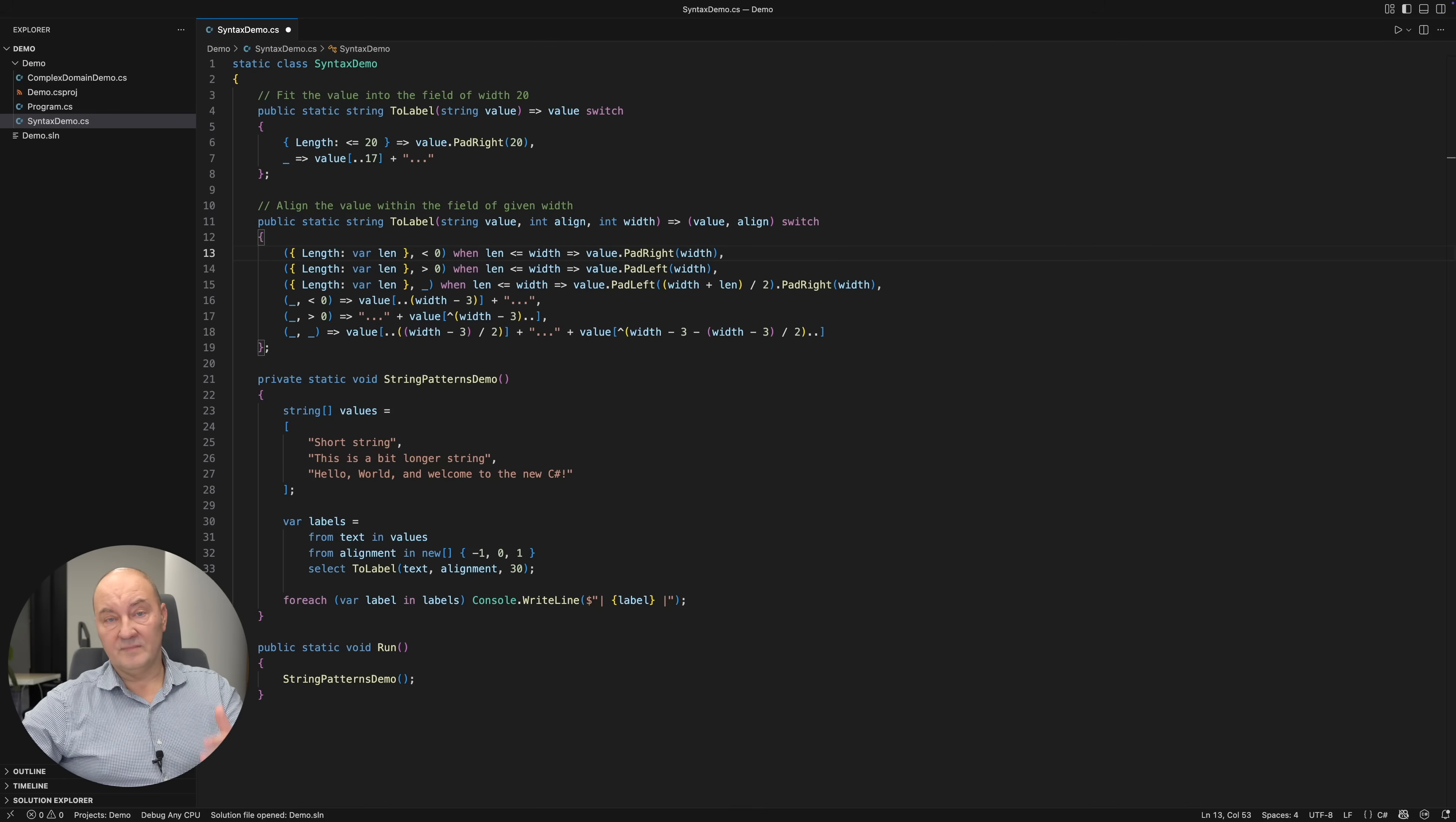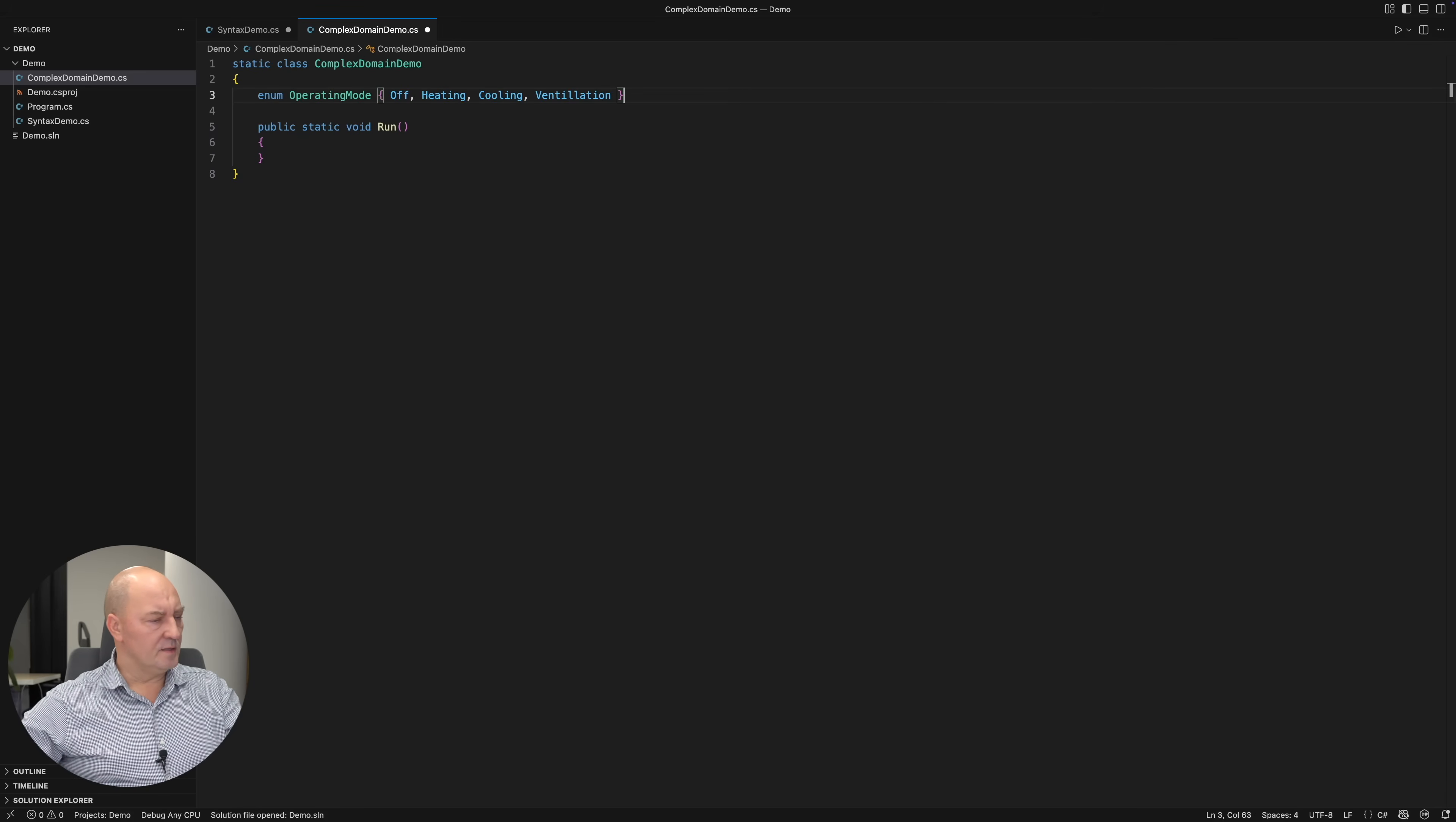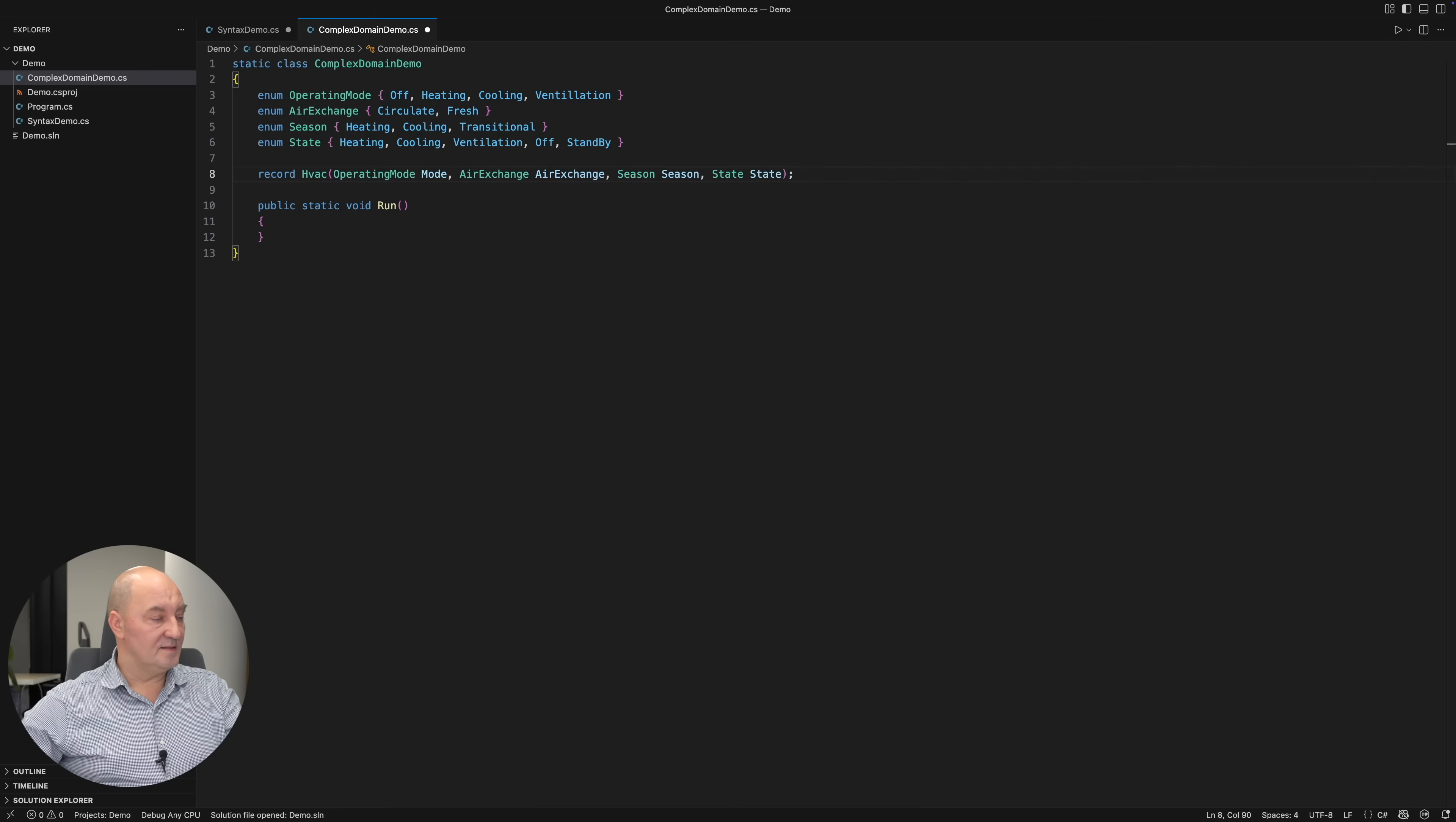But then, it's just the syntax. Let me show you how that works on a more complicated example. The request is to implement control of the HVAC system. It has the operating mode set centrally for the entire building. The air circulation setting. The year season. And the current operating state.